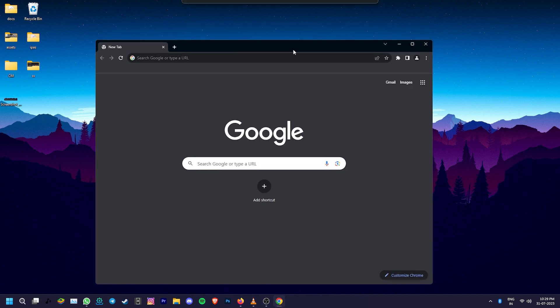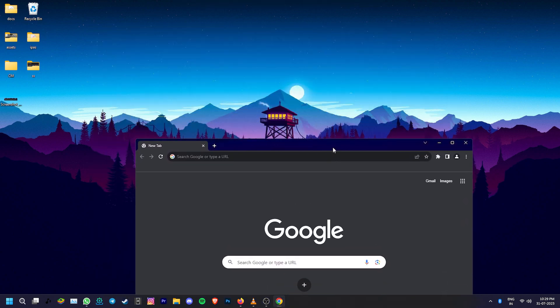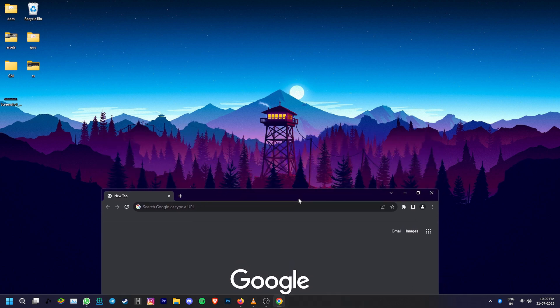Once Chrome restarts, you'll notice that the Mica effect has now been applied to the browser's interface.